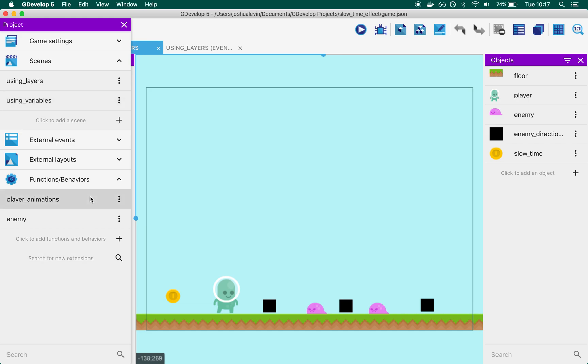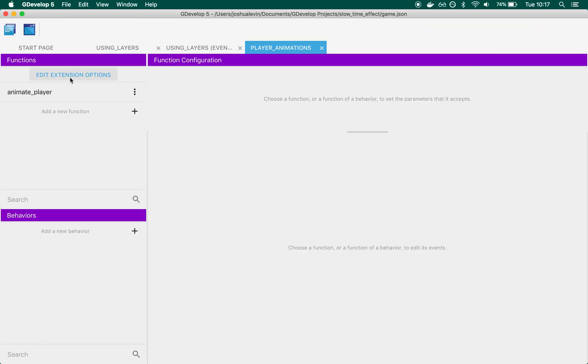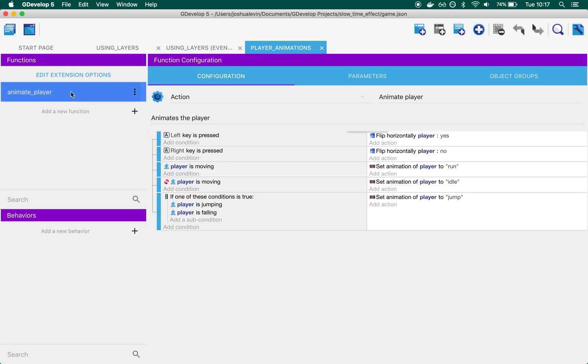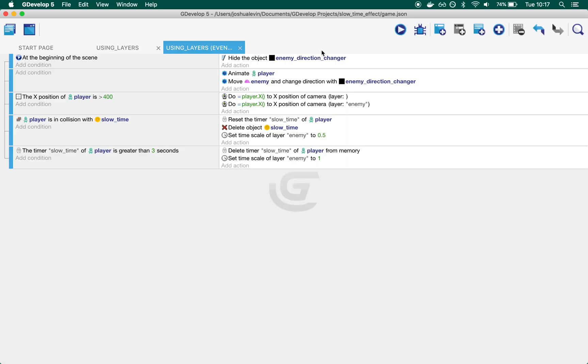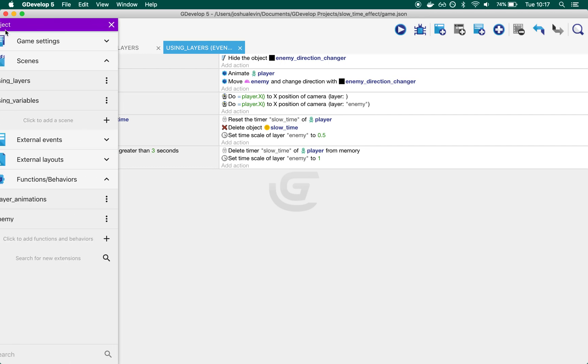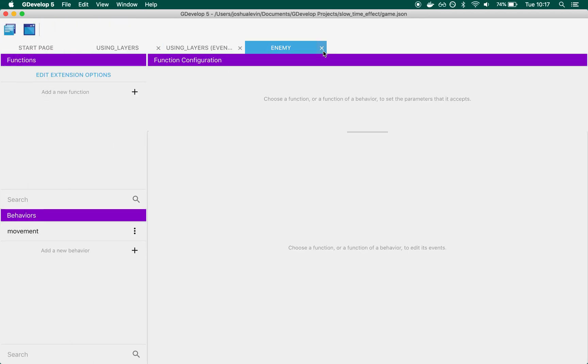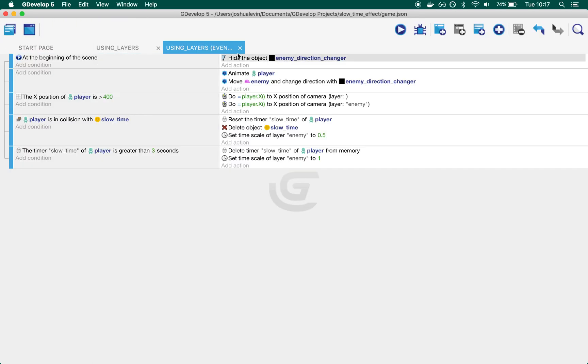You'll also find two functions. The first is Animate Player, which makes the player animate cleanly. The second is Enemy behavior, which we'll get to shortly.